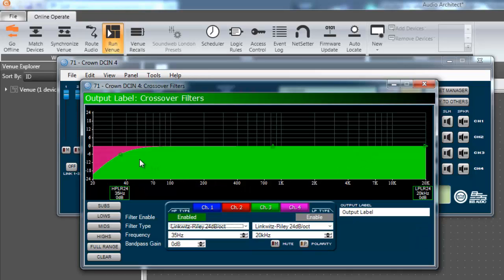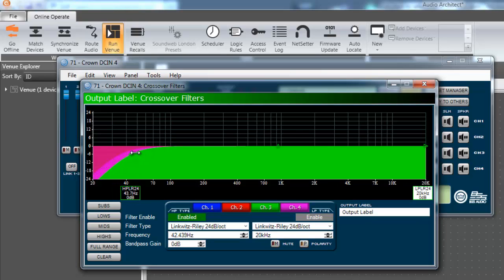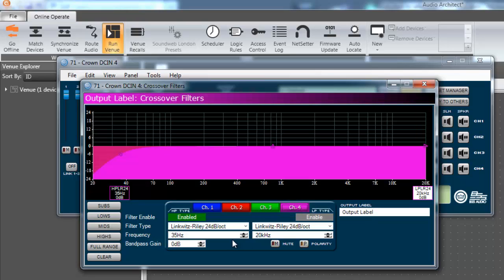When high Z is selected, the amplifier automatically implements a 35 Hertz high-pass filter to help prevent against saturation of the speaker's transformer. The high-pass filter frequency can be raised if desired. 70 Hertz is common for many applications.